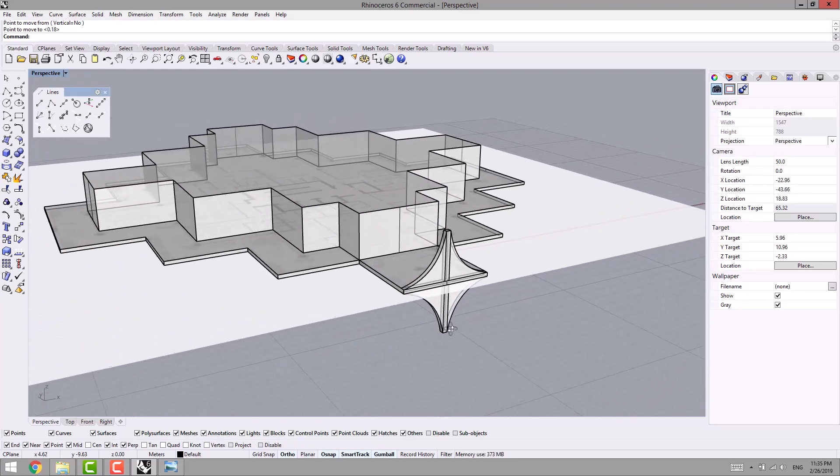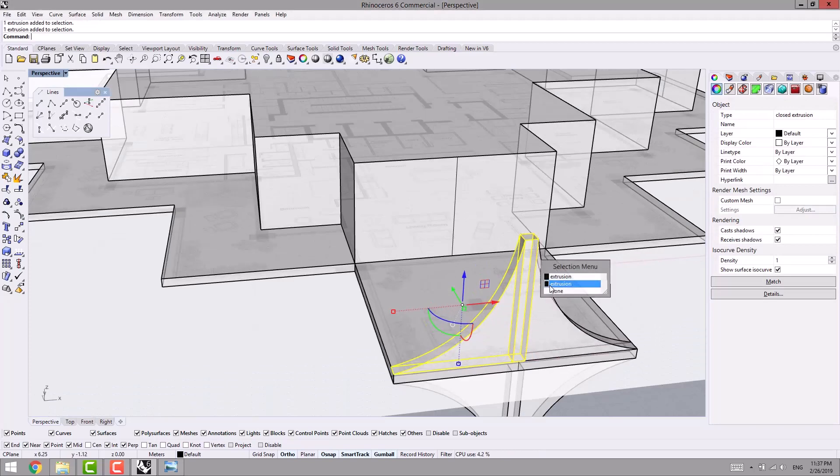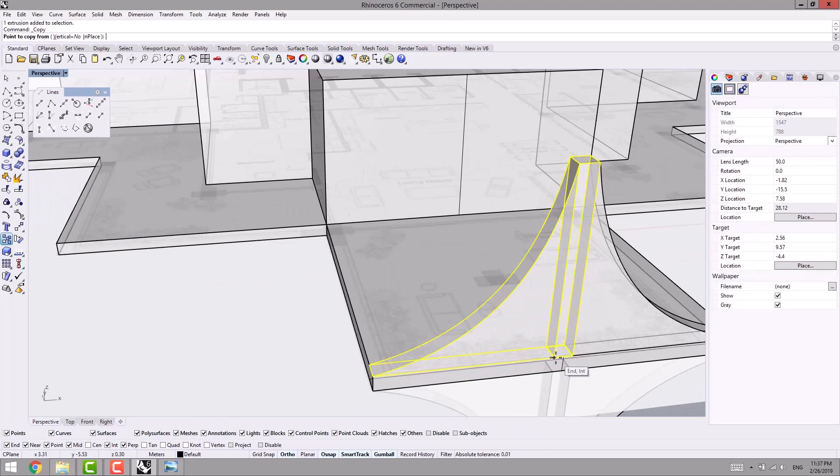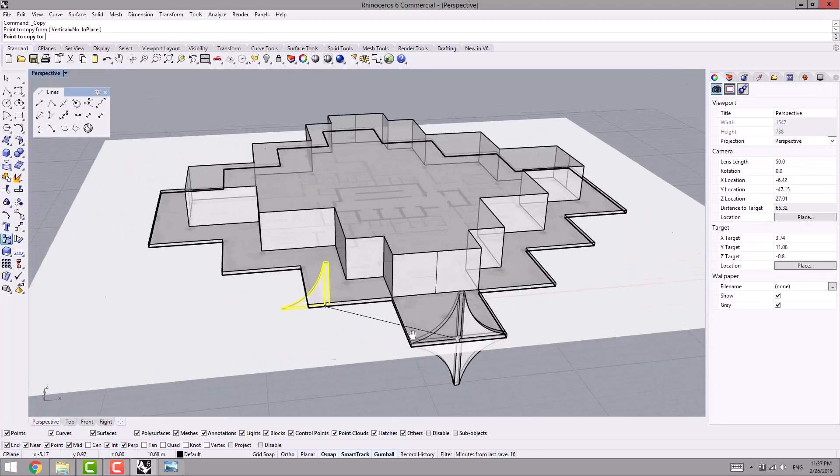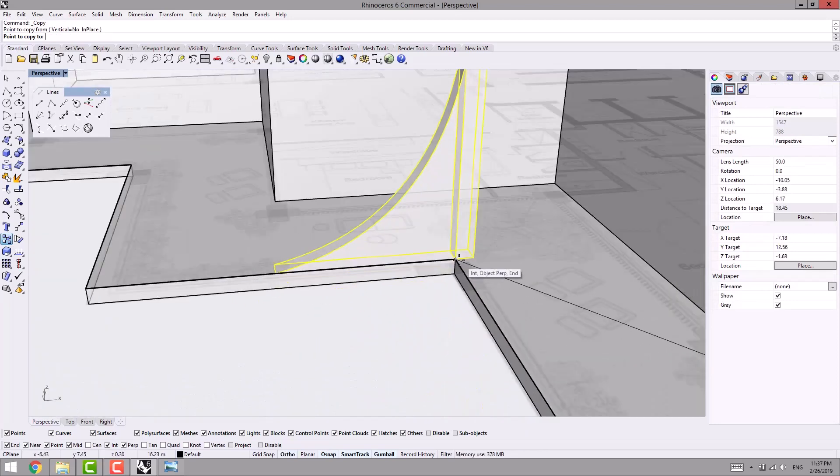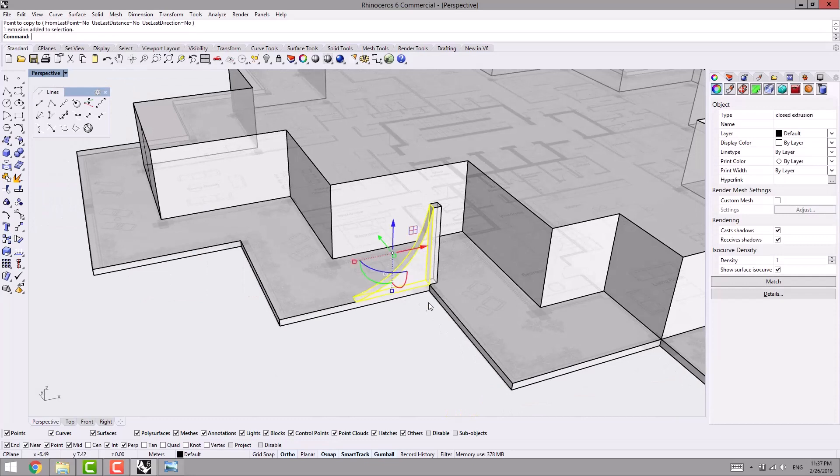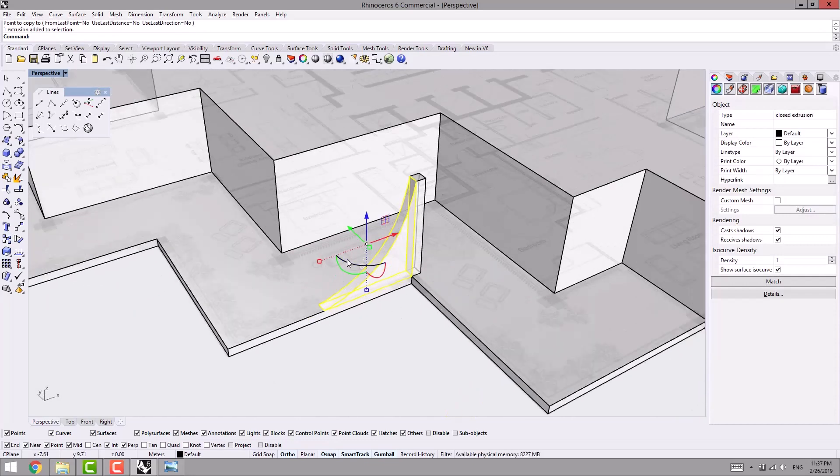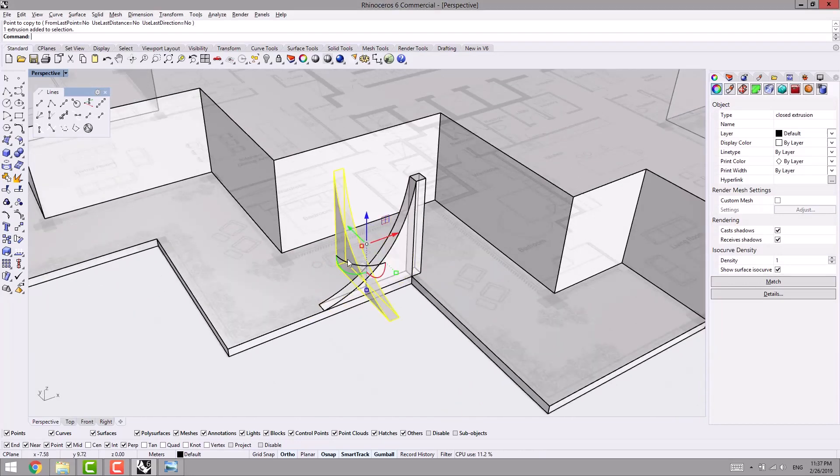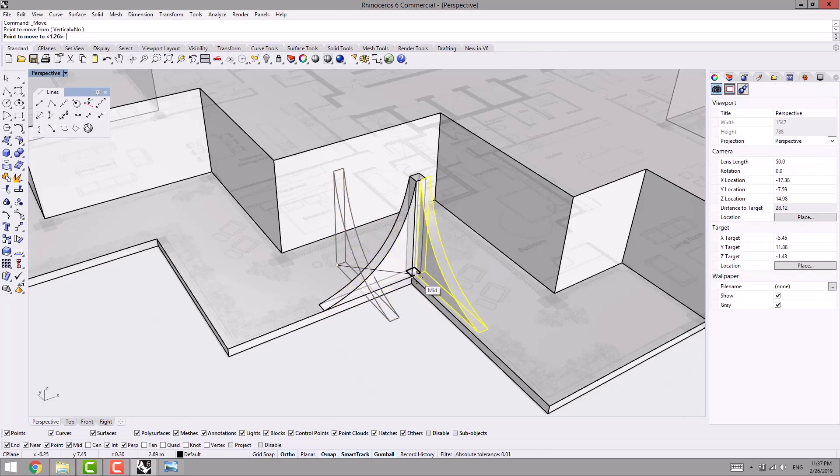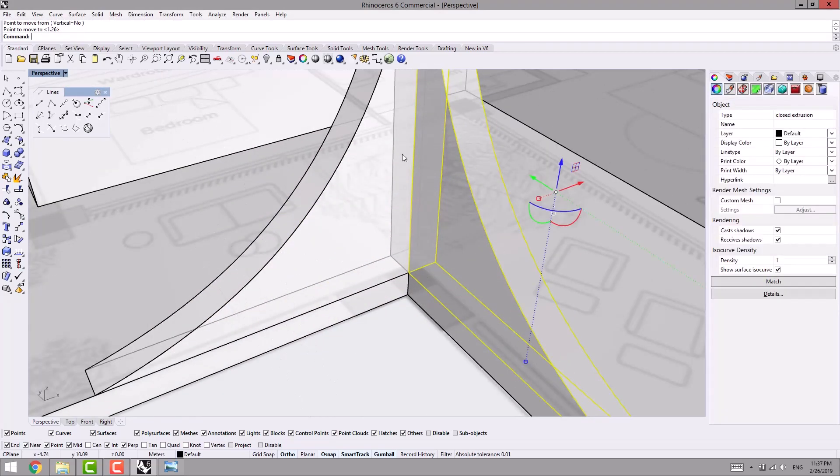Then extrude curve as much as 35 centimeters, and then mirror command like this. Now here I am selecting these objects, I press Alt and I drag it down, and I click on Gumball minus one.